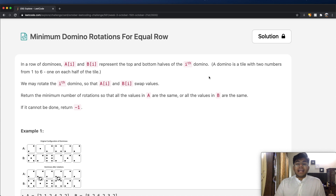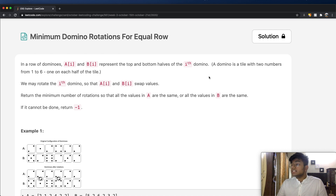Hey guys, welcome back to another video. Today we're going to be solving the LeetCode question: minimum domino rotations for an equal row.